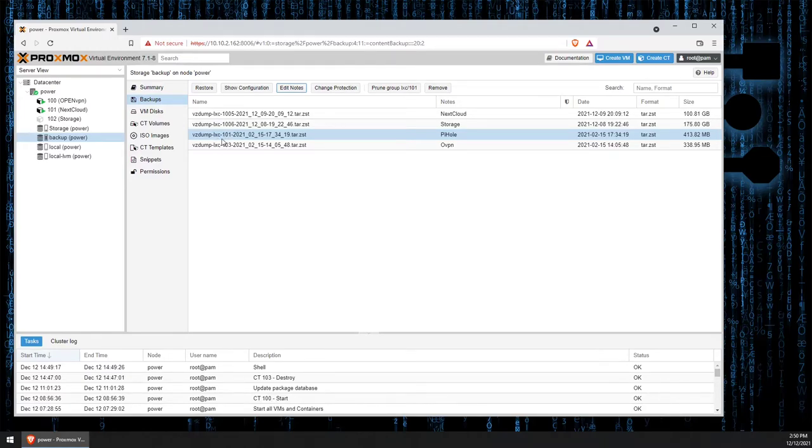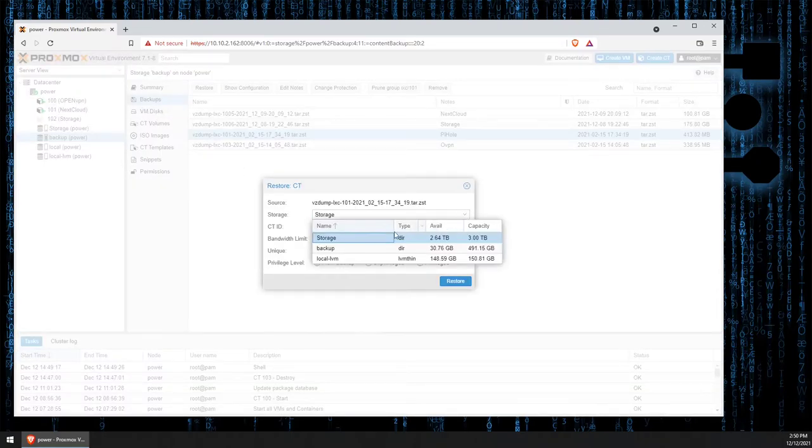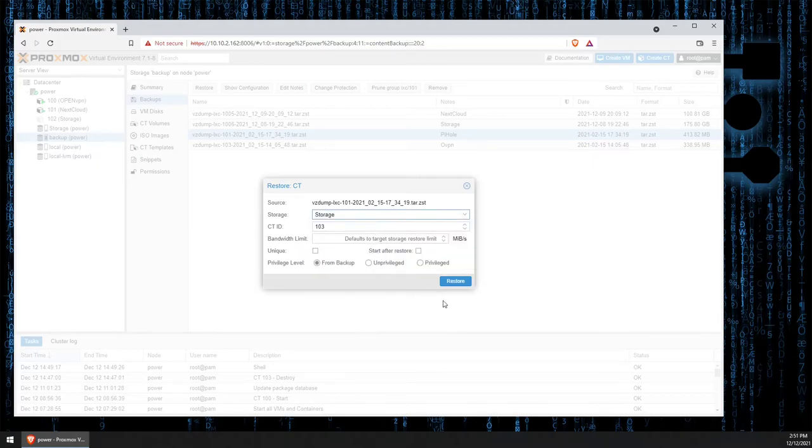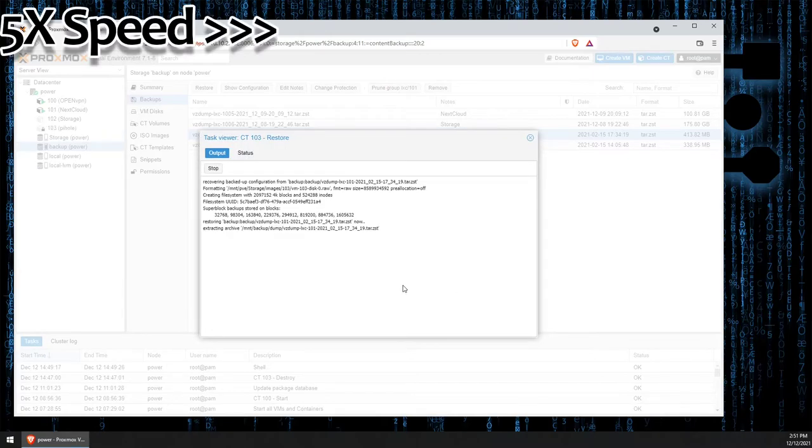All you need to do to restore the VM or container is click Restore, and then you're going to want to select the drive where it's stored. In my case, storage, then your ID number for the VM or container, 103 is acceptable for me, and then press Restore.